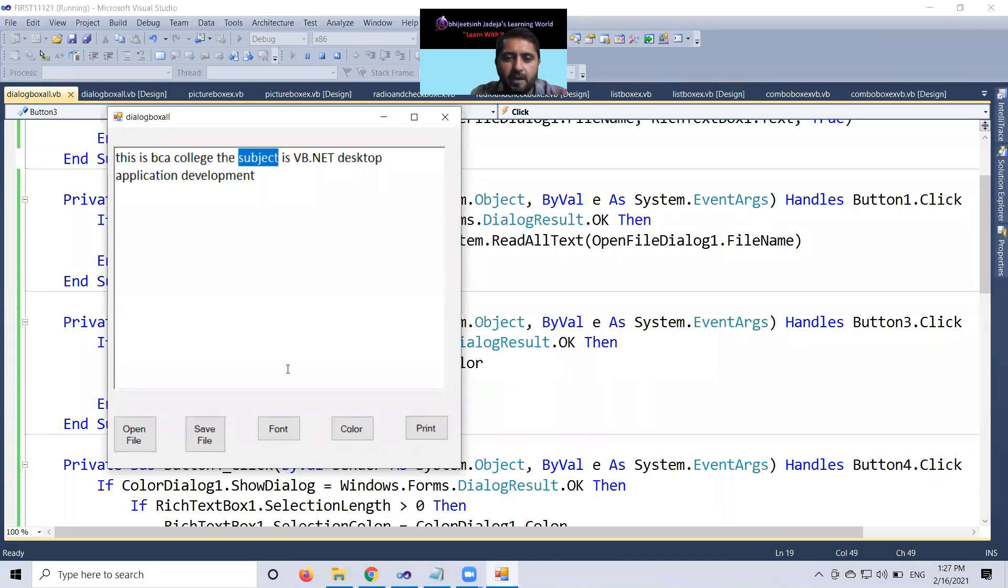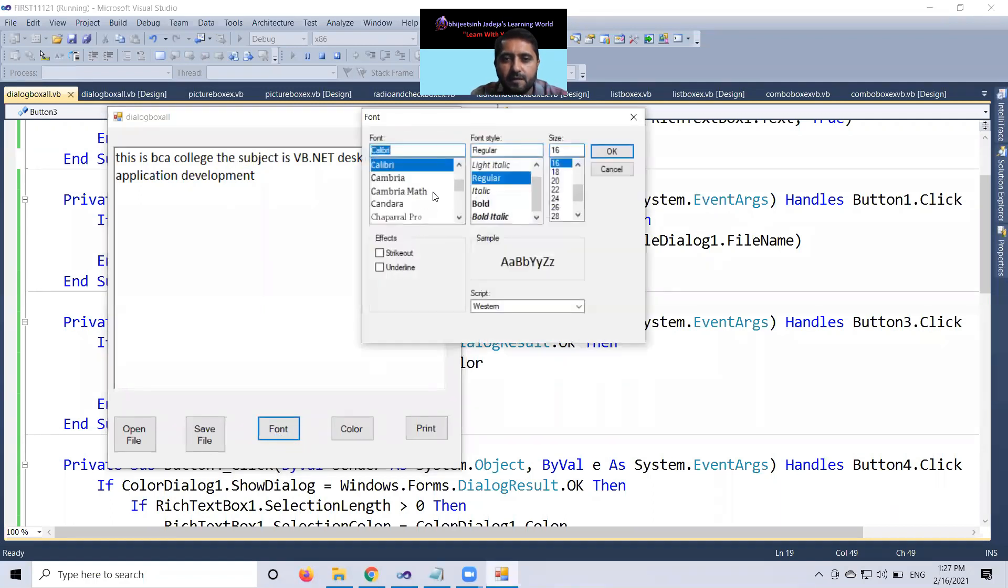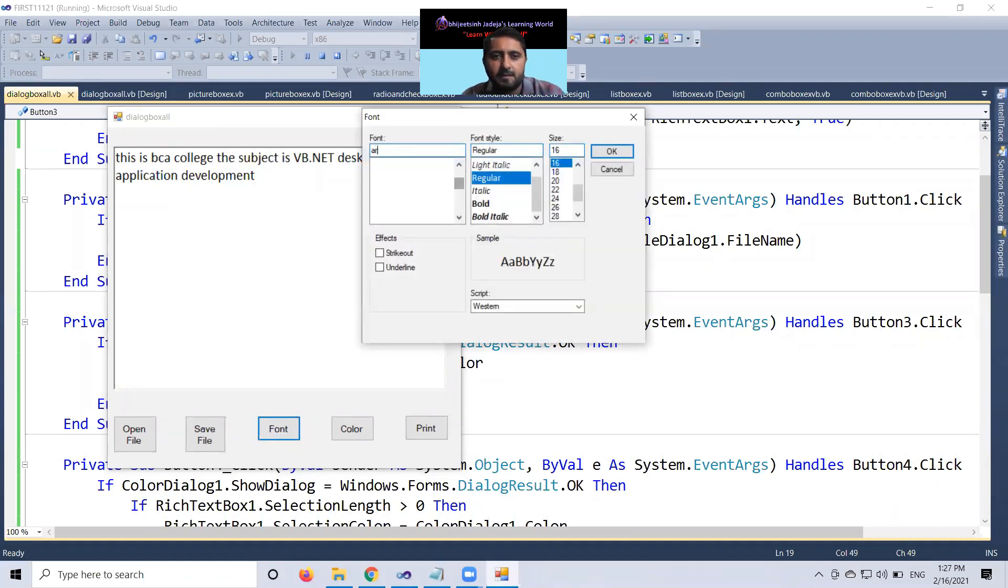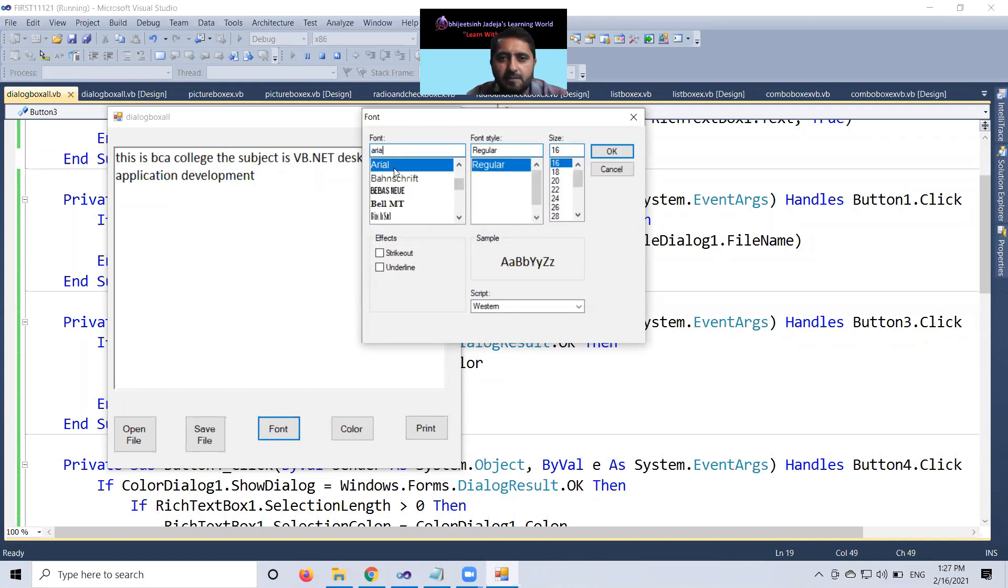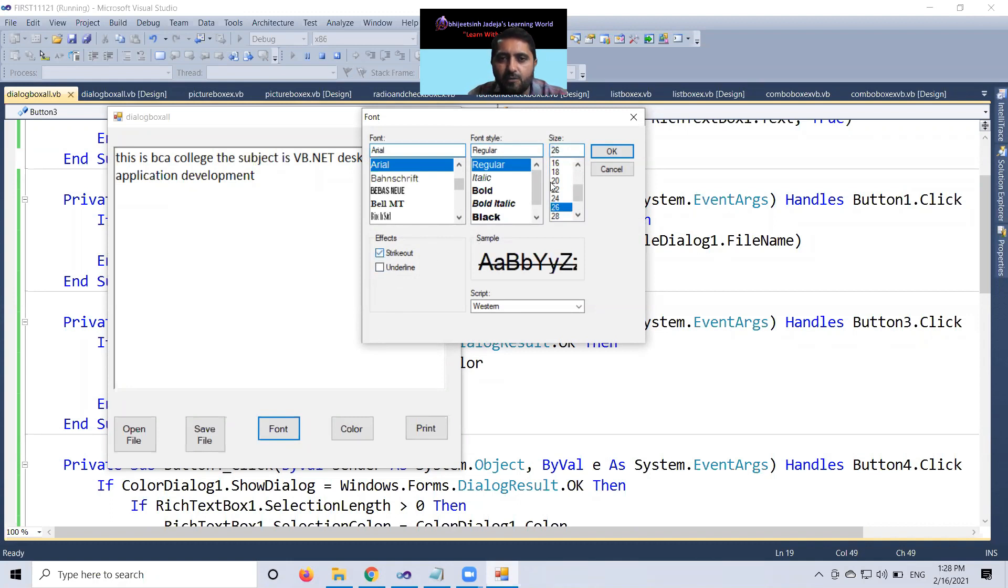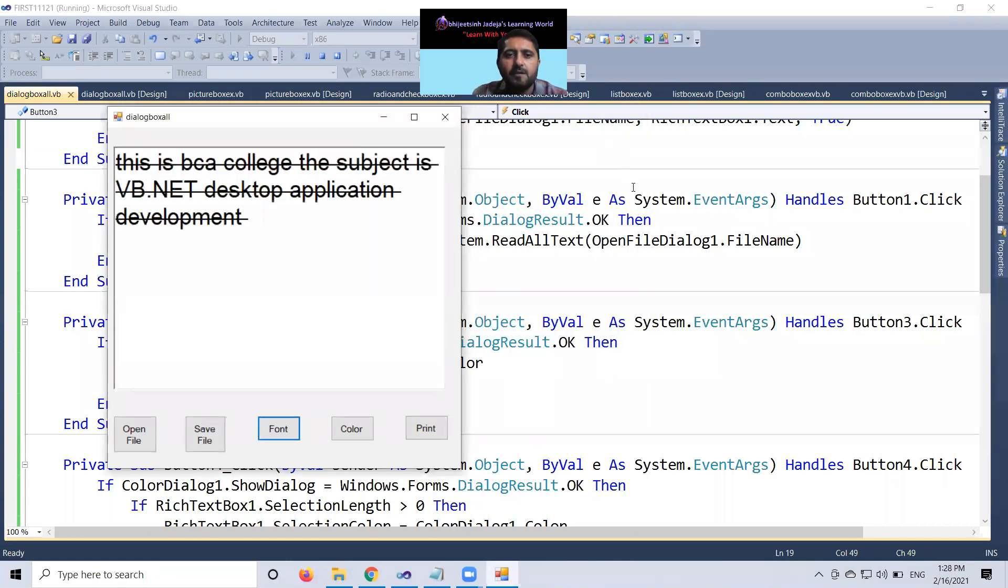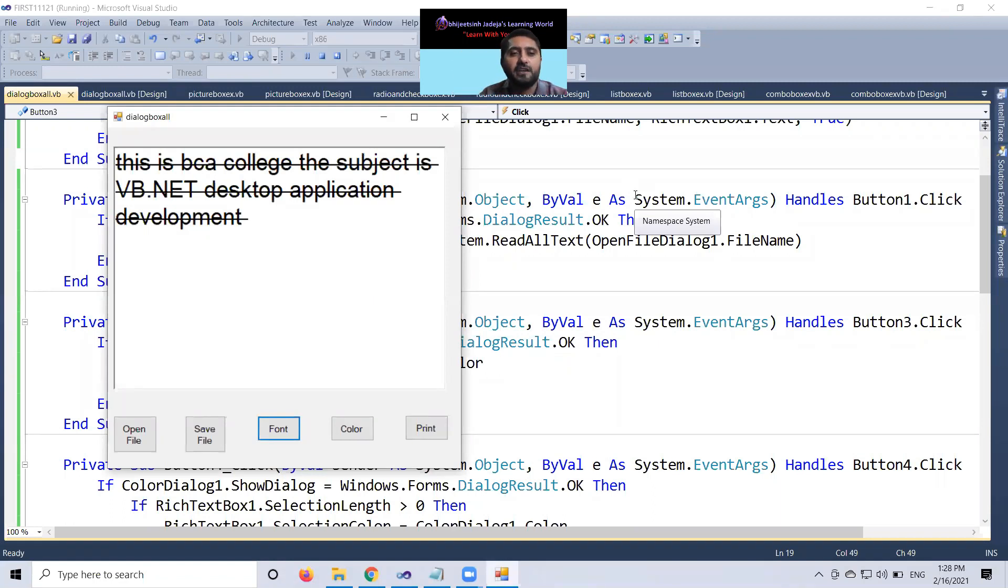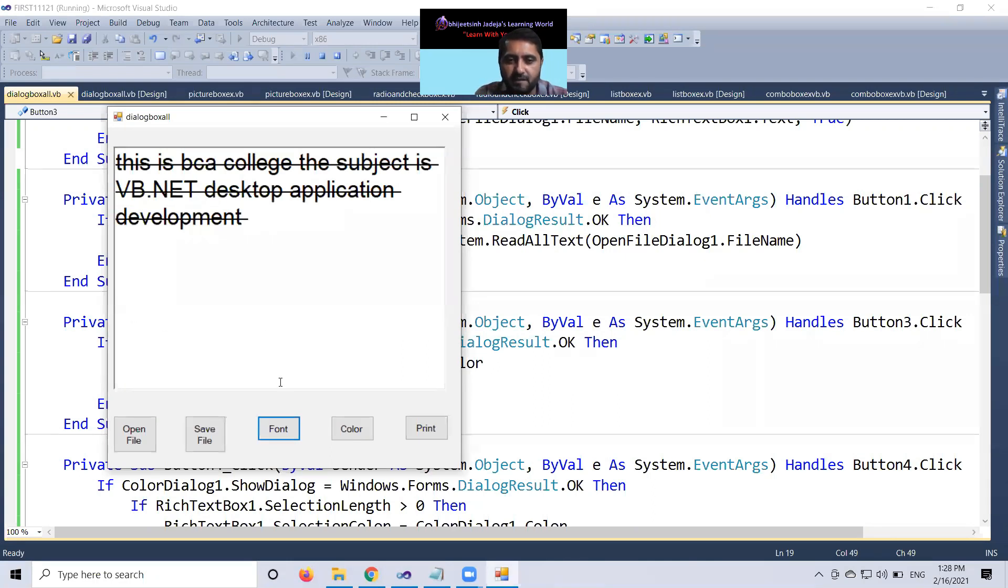If I go there, font, Arial, 26, strike out. My whole rich text box data is in Arial and strike out effect.